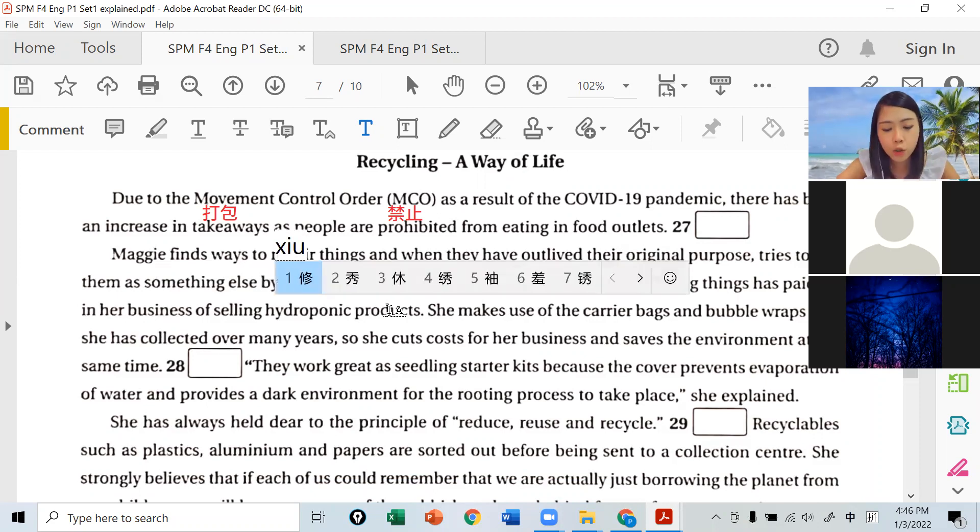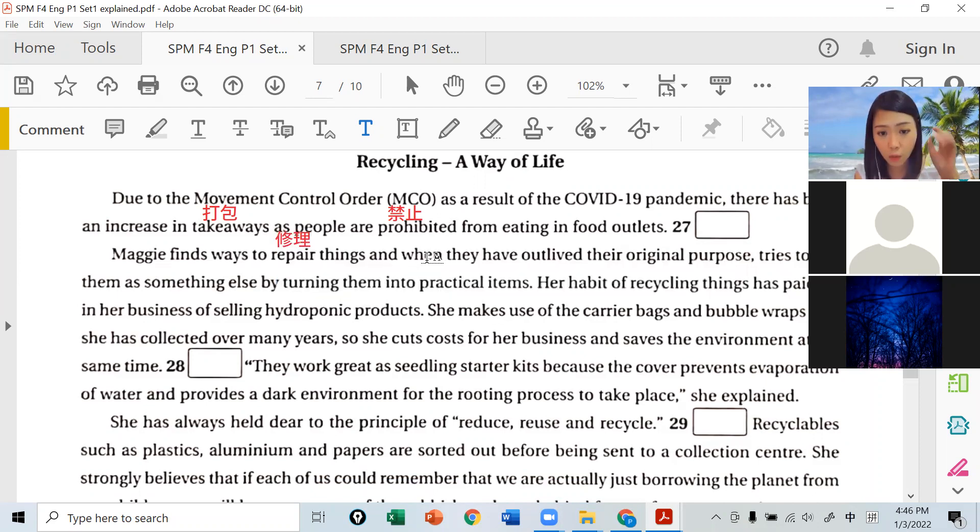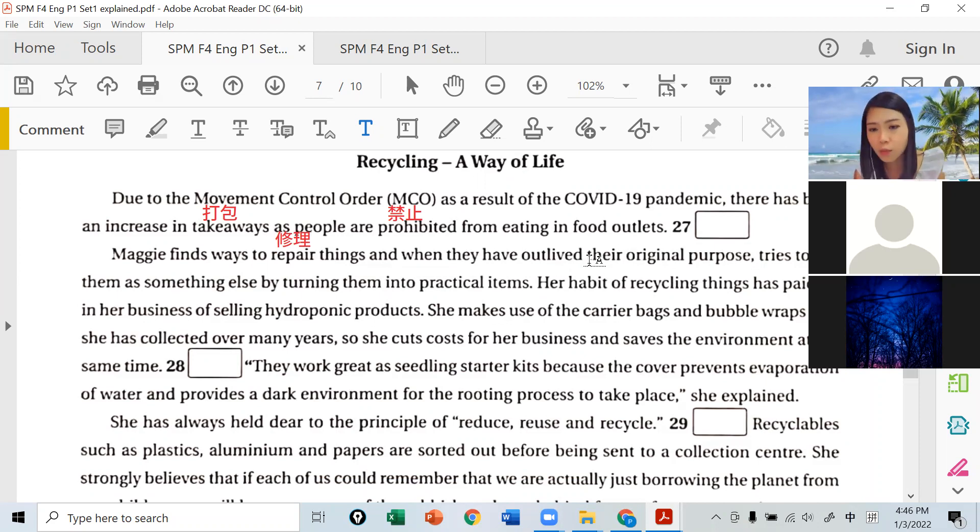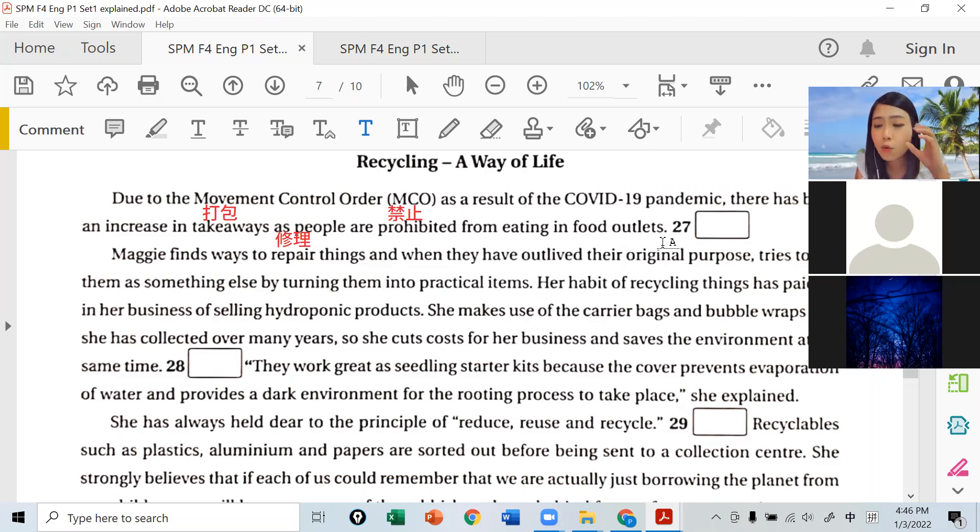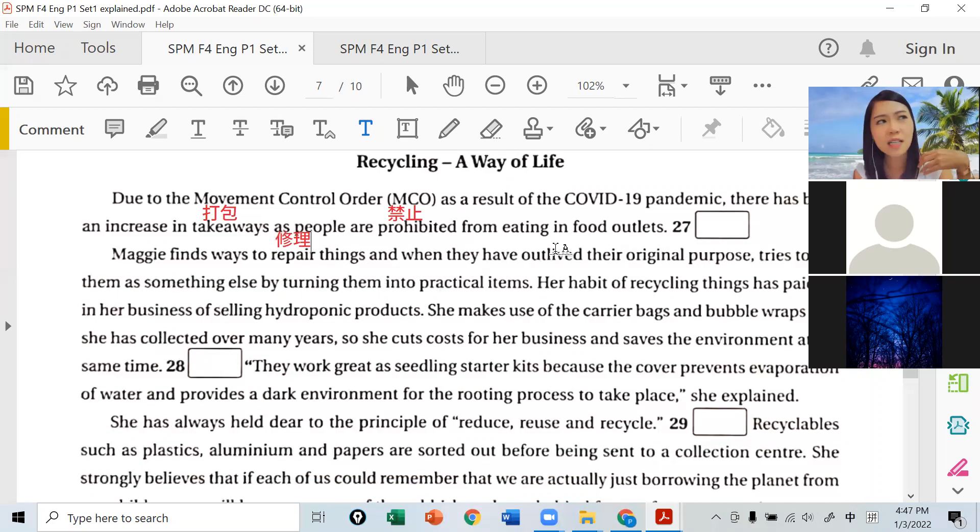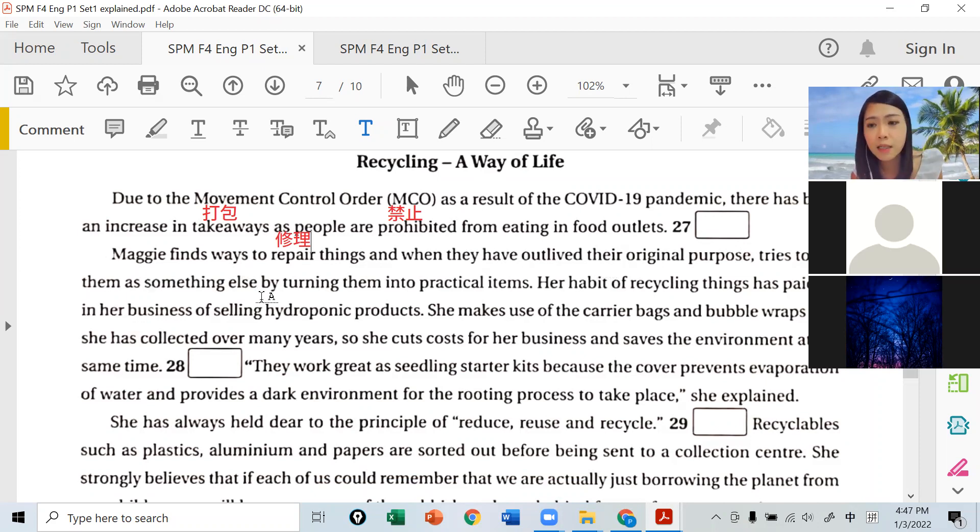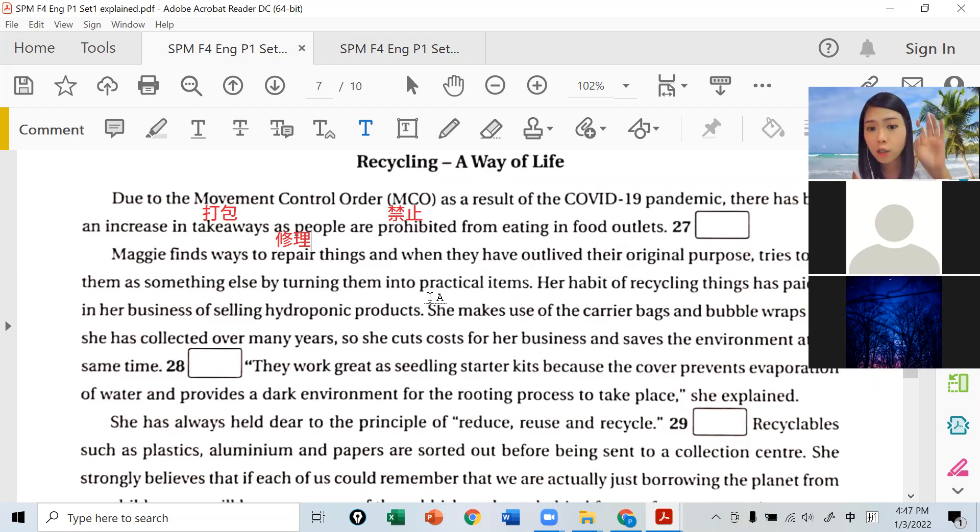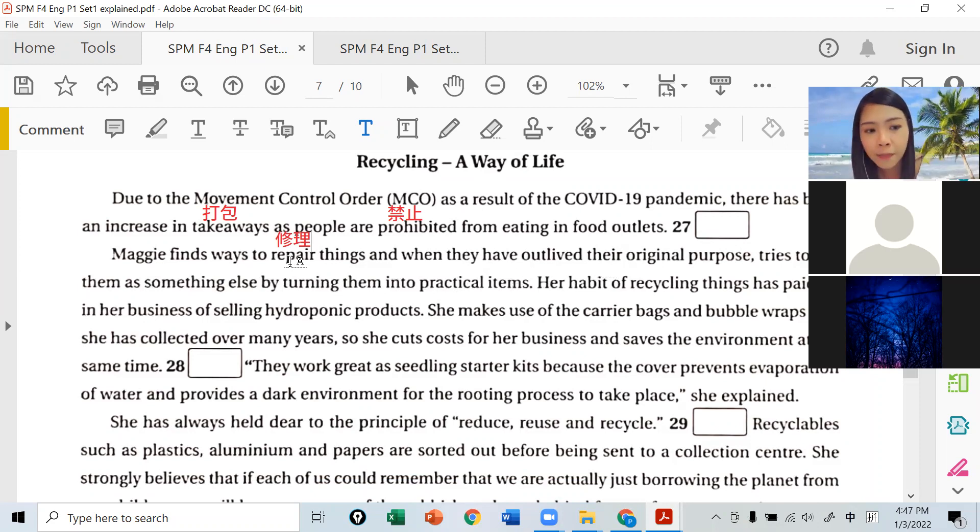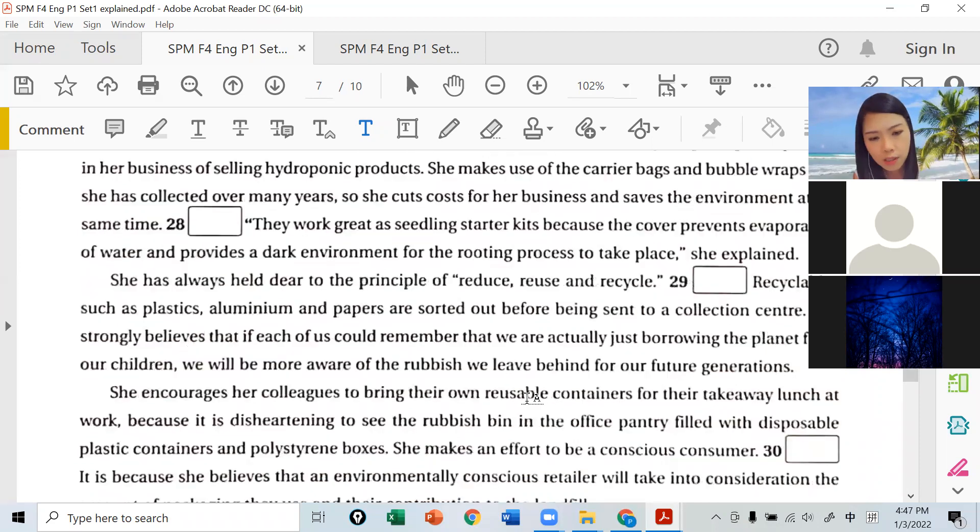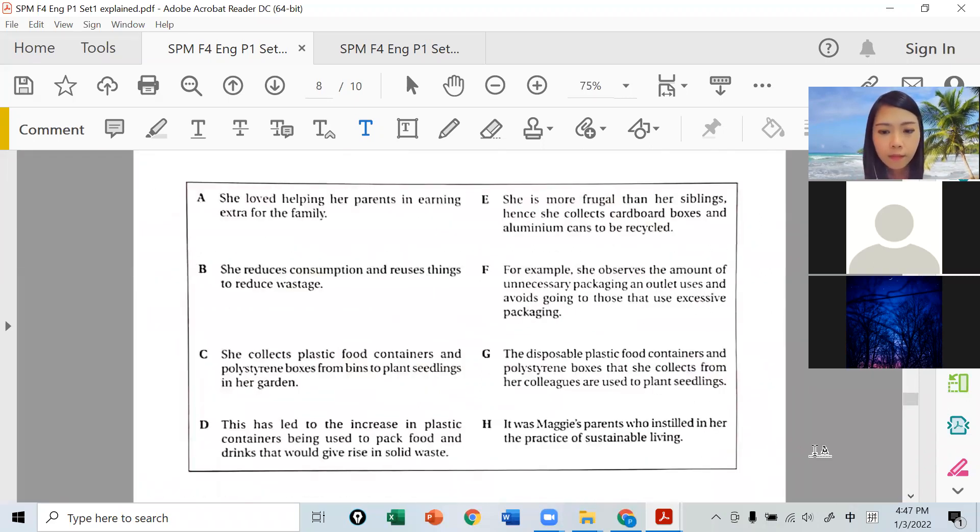Maggie finds ways to repair things, and when they have outlived their original purpose - if something is completely broken, outlived means it's lived beyond its age, can't achieve its original purpose anymore - she tries to use them as something else by turning them into practical items. So how do we go from takeaway packaging to Maggie repairing things? It's talking about recycling.